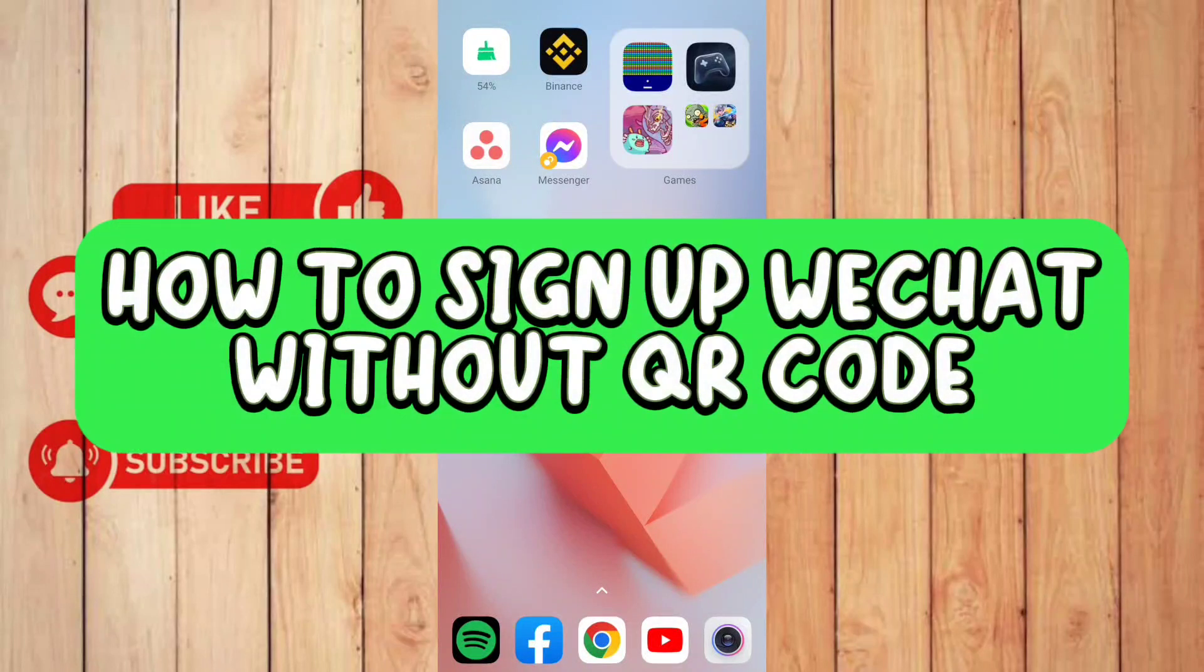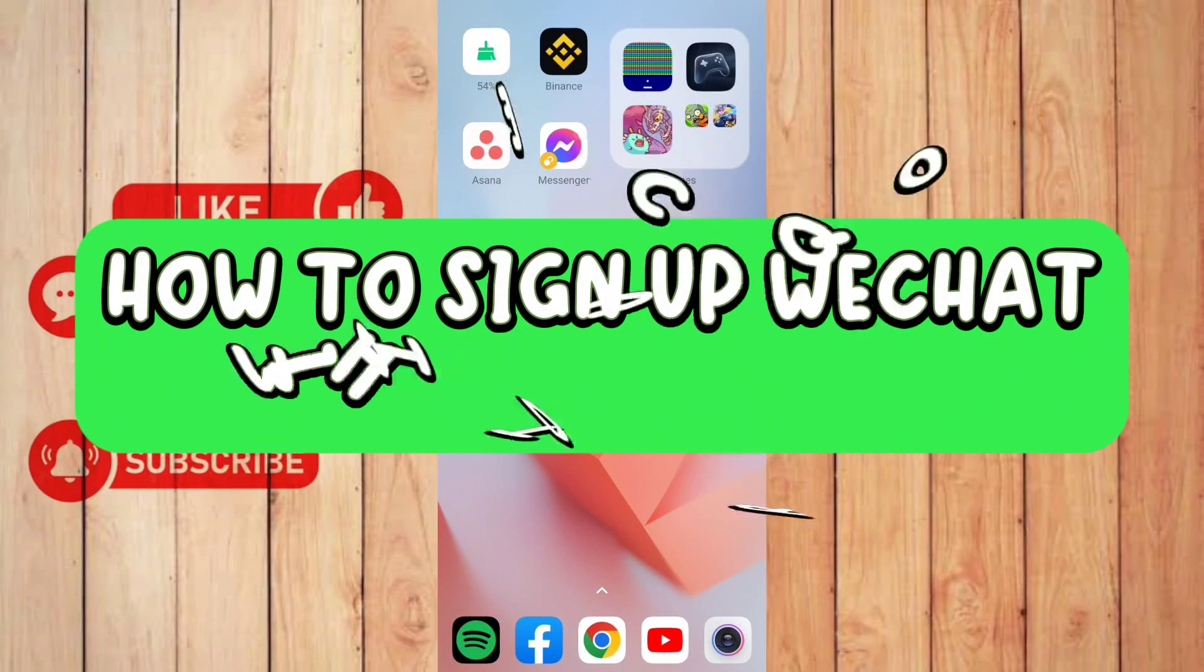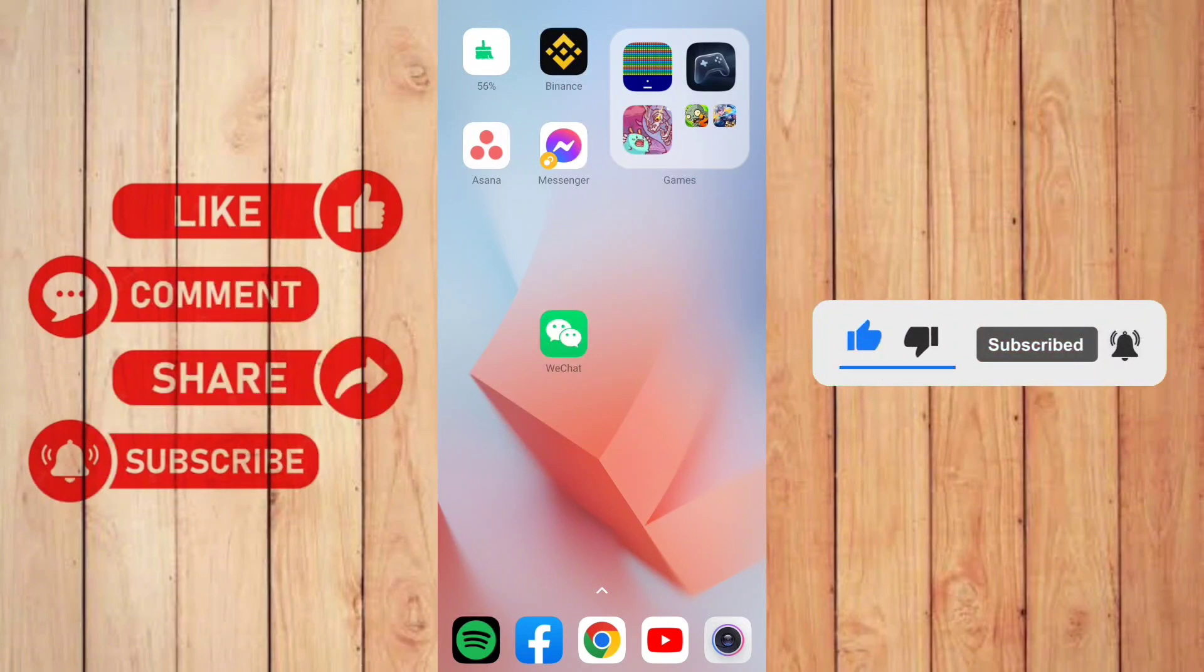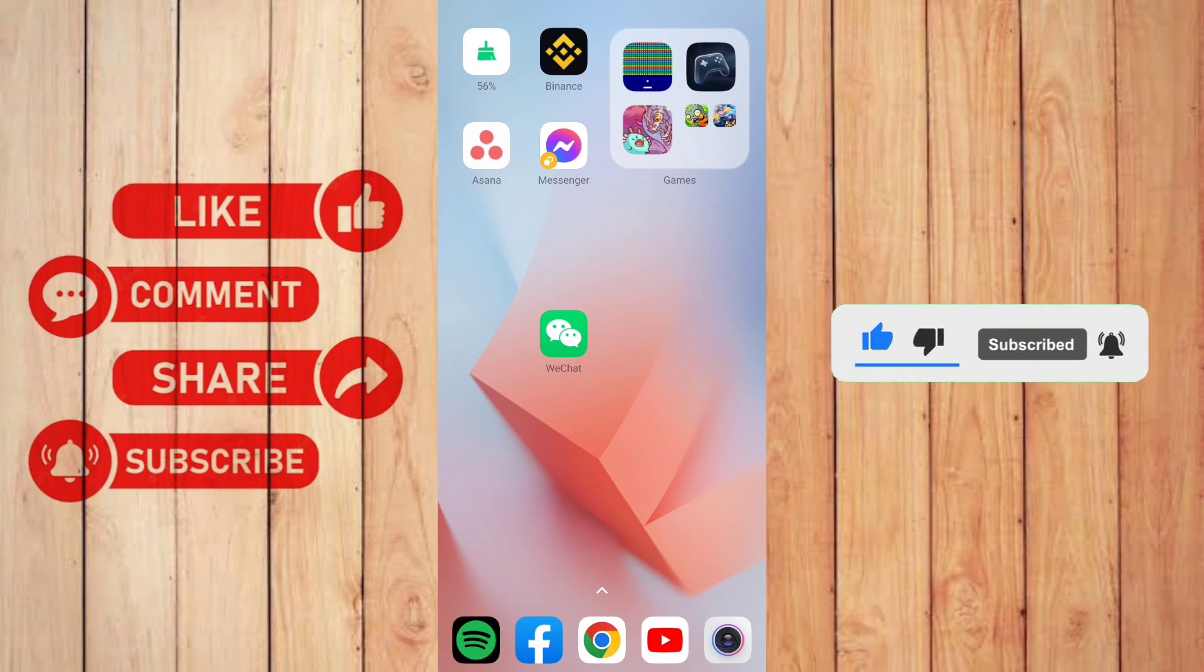How to sign up WeChat without QR code. Hello guys, welcome back to our channel. In this video, I'll show you how you can sign up WeChat without QR code. So without further ado, let's get started.